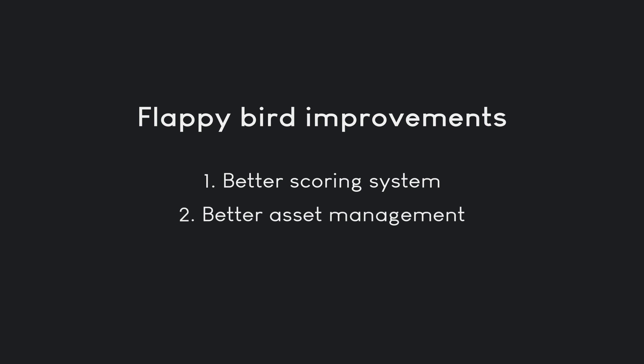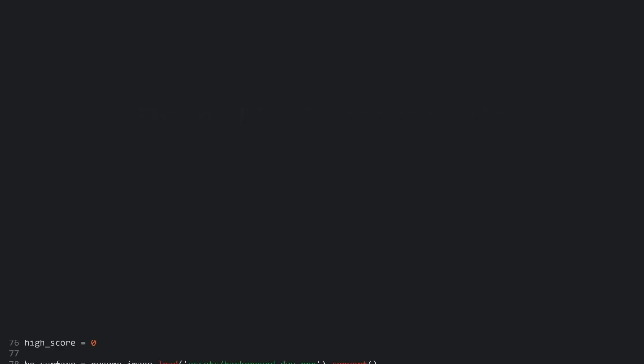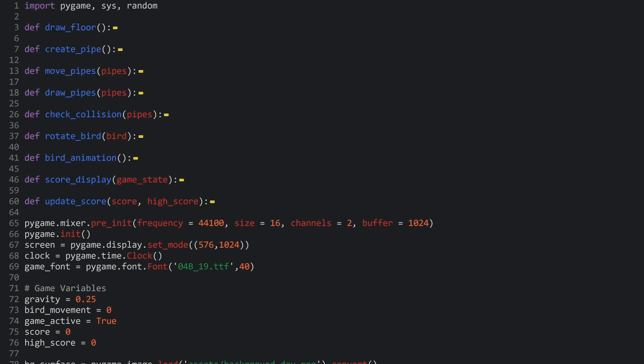And number three is since I made the video, a new version of Pygame came out that changes the sound setup a tiny bit. So, we have to address that bit as well. But let's start with the important one, the scoring system. And let's jump right into the code and address this.